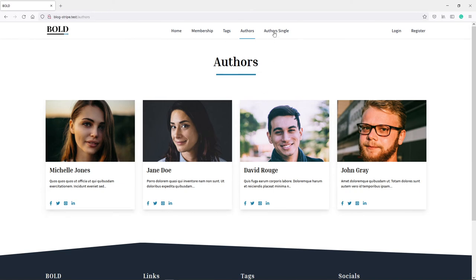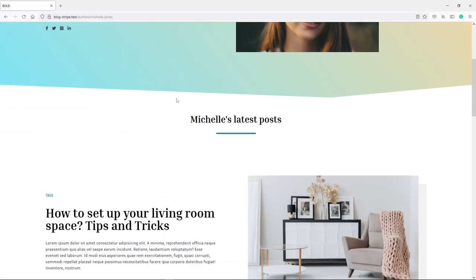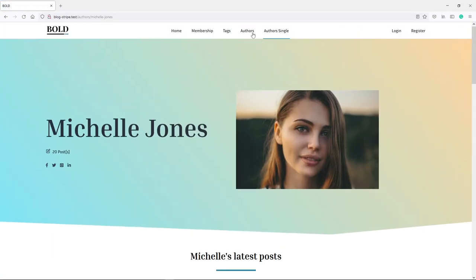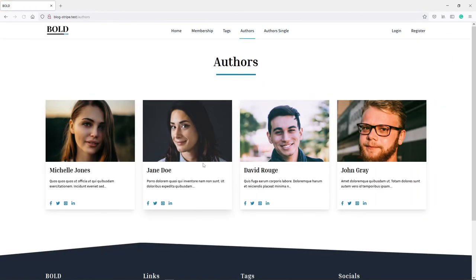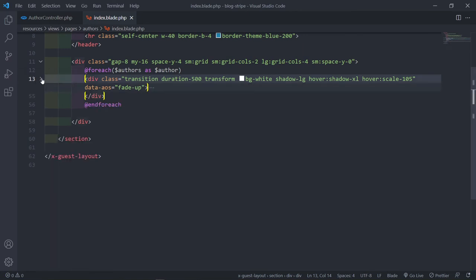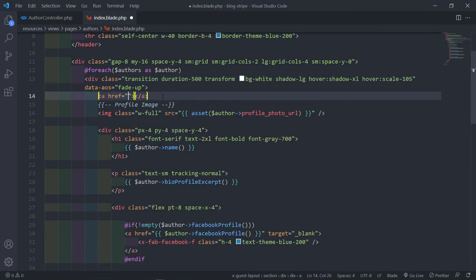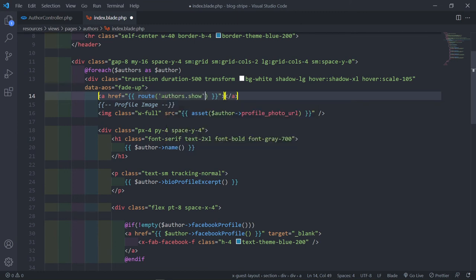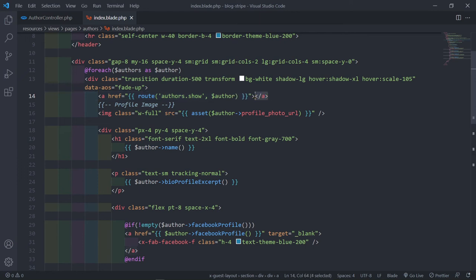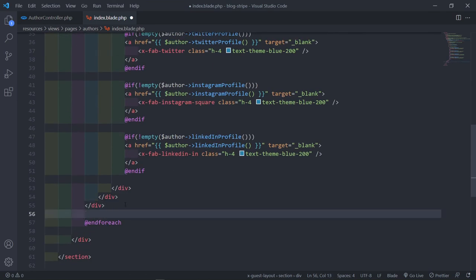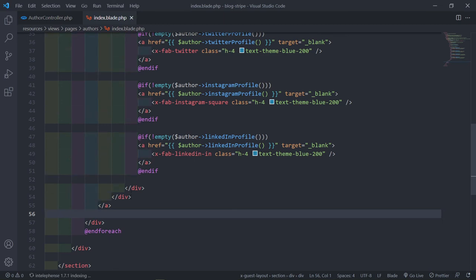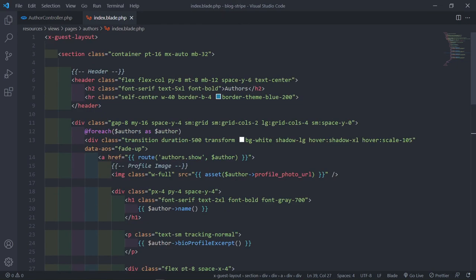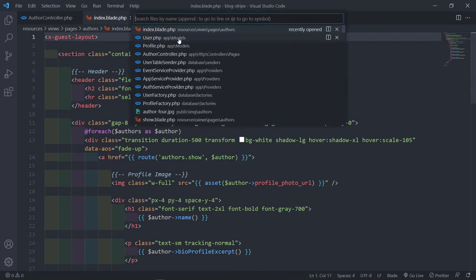Now we want to make the whole card clickable so that clicking takes the user to the author's single page with all their posts, which we'll work on next episode. Between the two divs I'll add an anchor tag, and the route we're going to point to is authors.show, passing in the author. Let's copy the opening anchor tag and paste the closing tag just above the ending div, so everything is wrapped in an anchor tag.